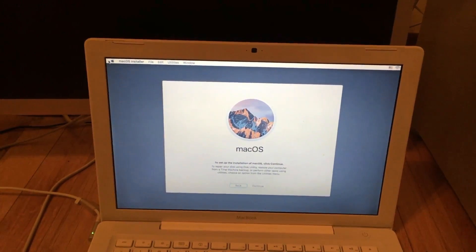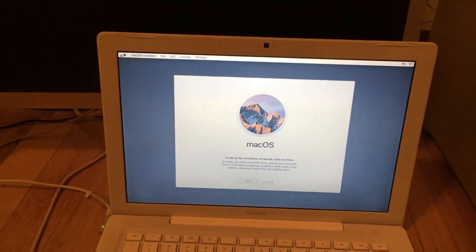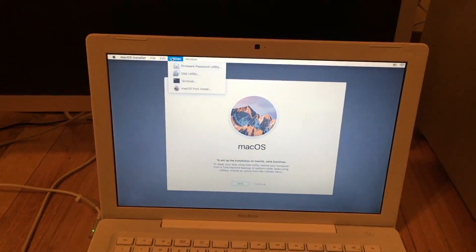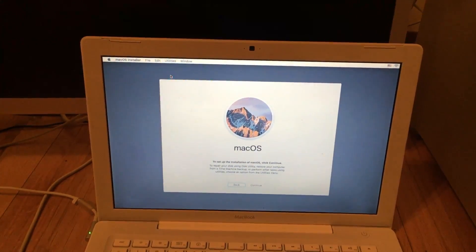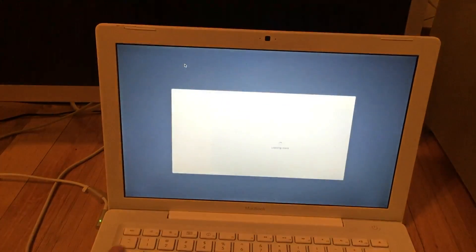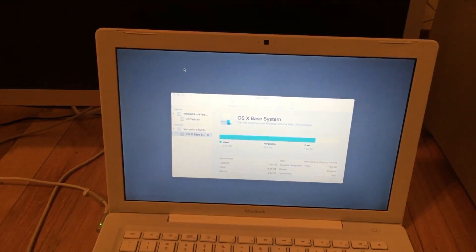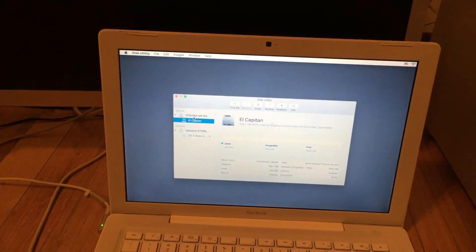Now that the installer has loaded, we can go to Utilities and go to Disk Utility. Here we can partition our disk any way we want.